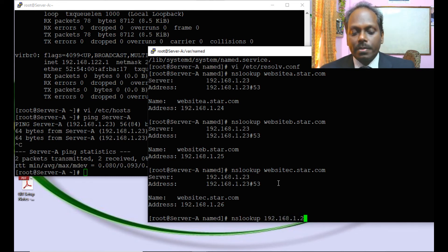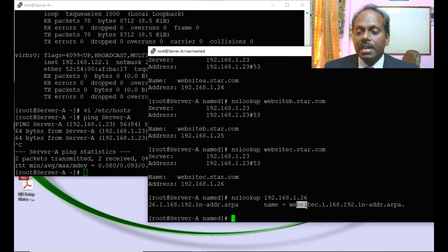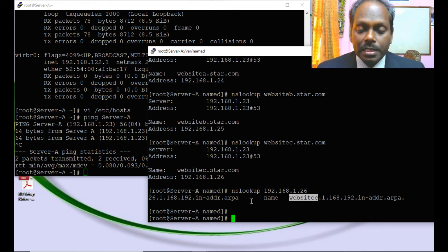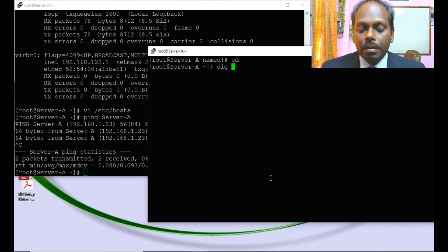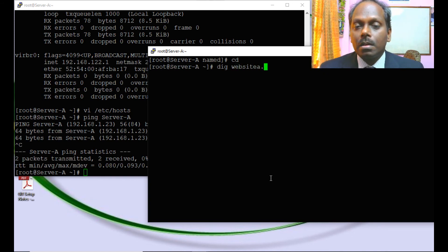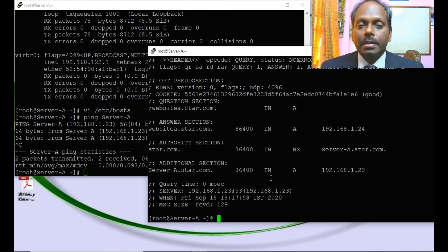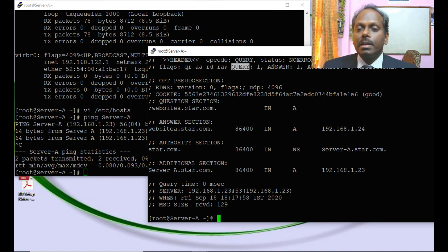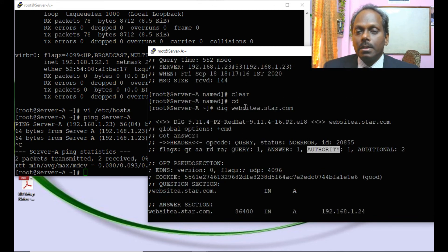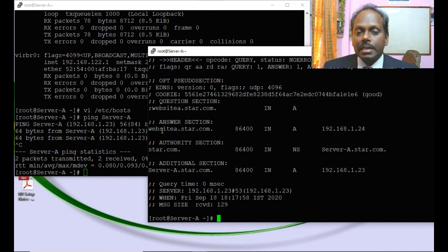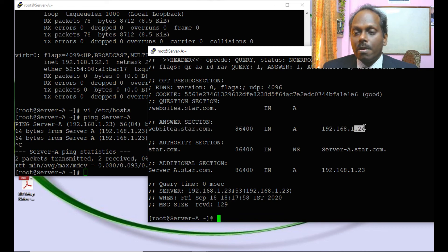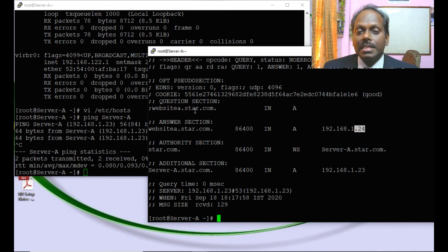Testing reverse lookup with 'nslookup 192.168.1.26' — it returns 'website-c', confirming the name server is working perfectly. The 'dig' command is also a troubleshooting tool. Running 'dig website-a.star.com' shows query count of 1, answer 1, authority 1, confirming that website-a.star.com resolves to 192.168.1.24. This helps verify whether the DNS server is listening correctly.